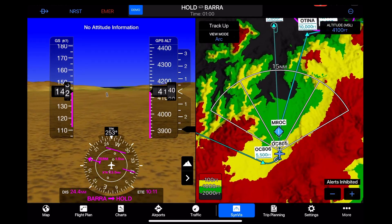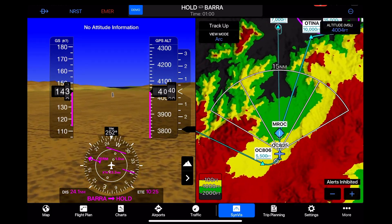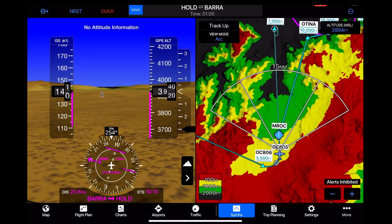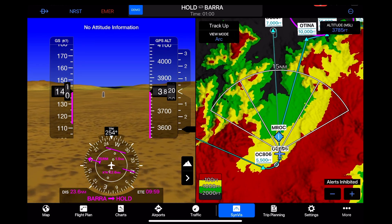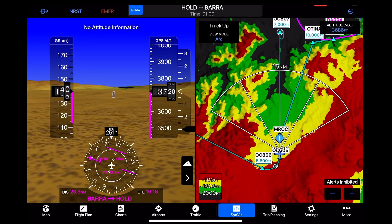Here we are lining up on final. This was in a Boeing 737.